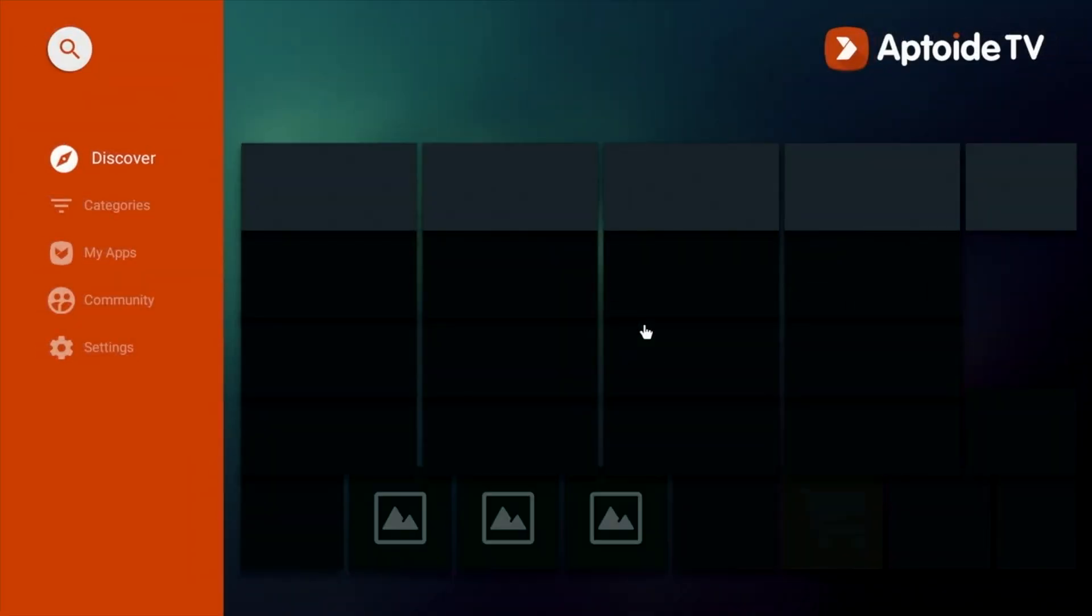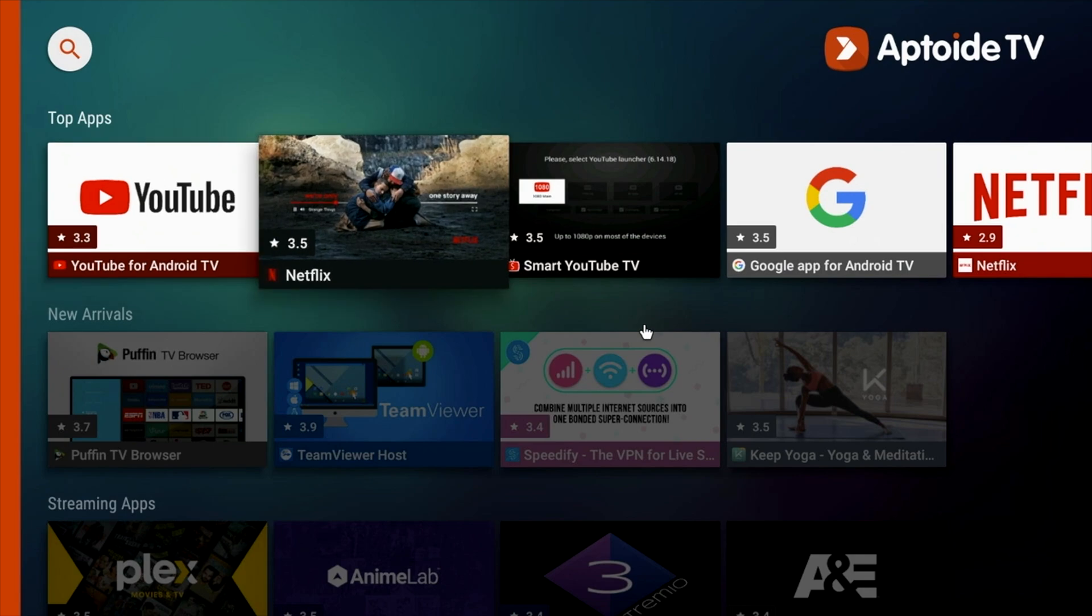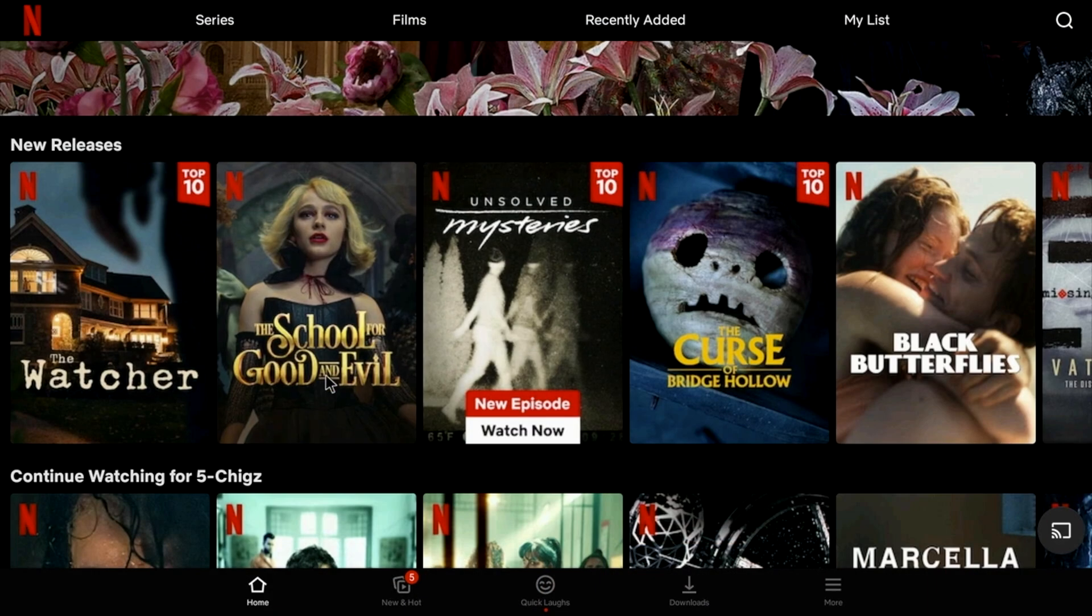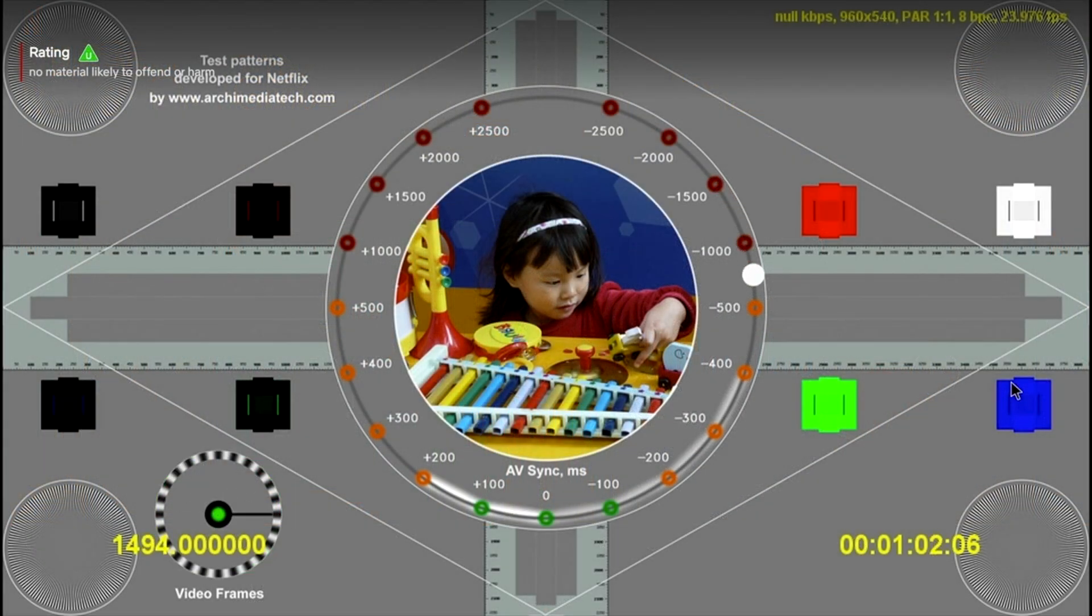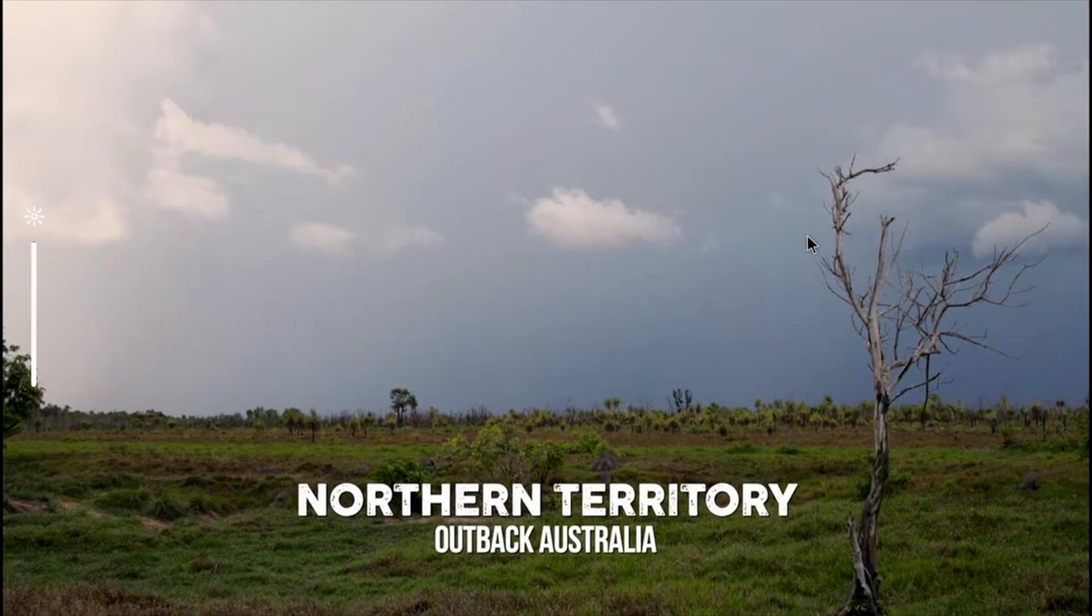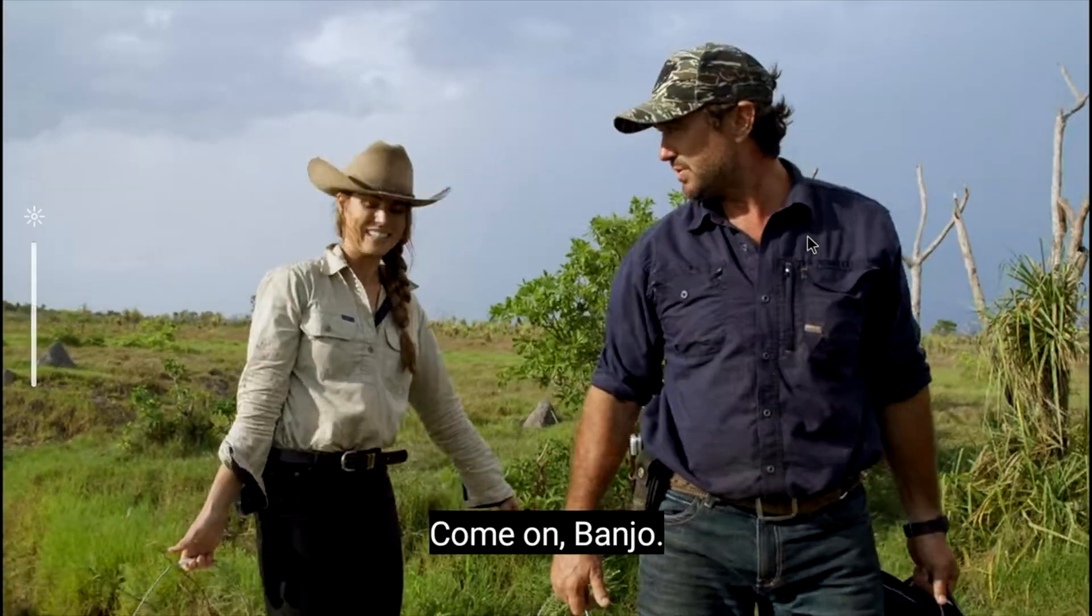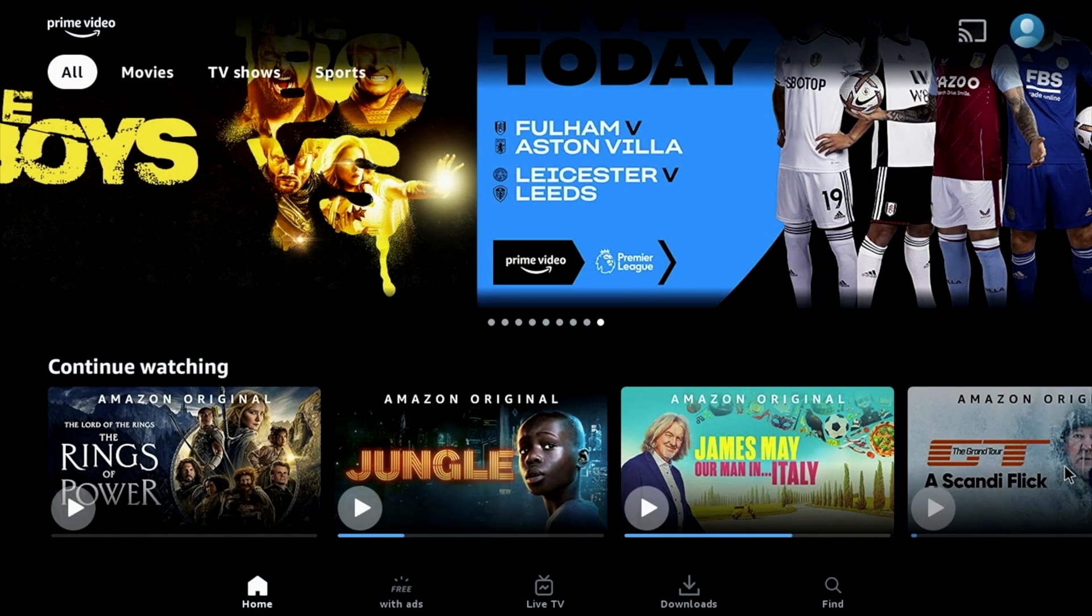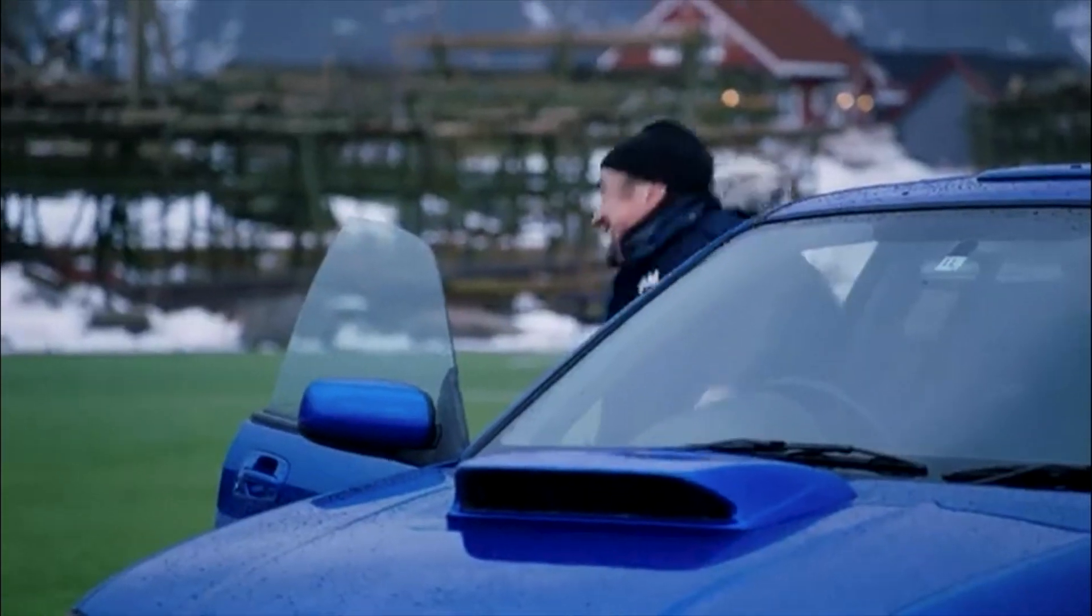Now Netflix was not available to download from the Play Store but I was able to download it from the Aptoide TV store but unfortunately it's the version of Netflix that requires a mouse to operate and it's limited to Netflix in SD quality. And you're getting the same with Amazon Prime Video maximum SD quality streaming.